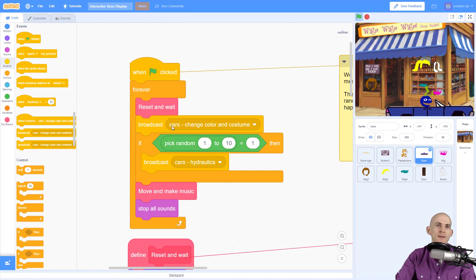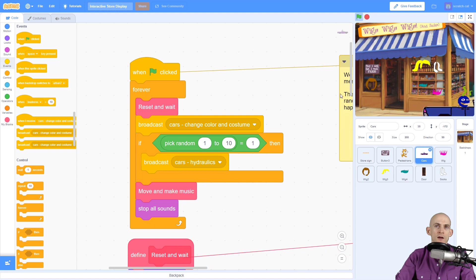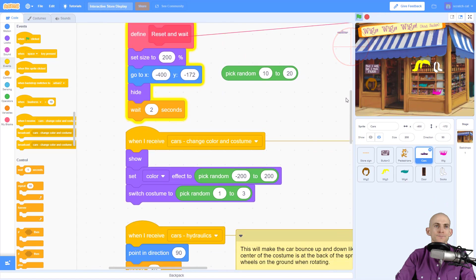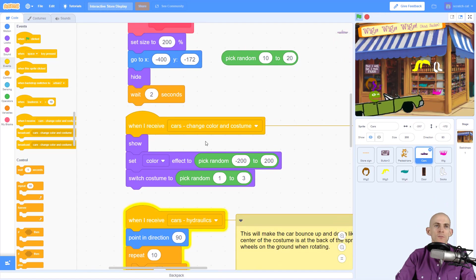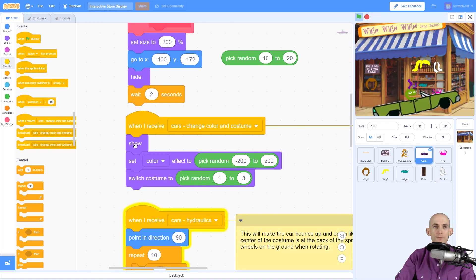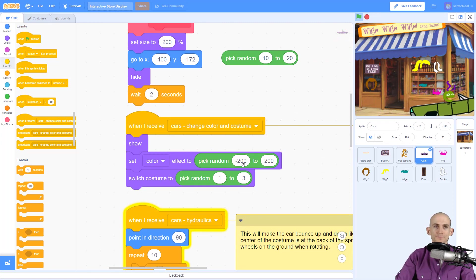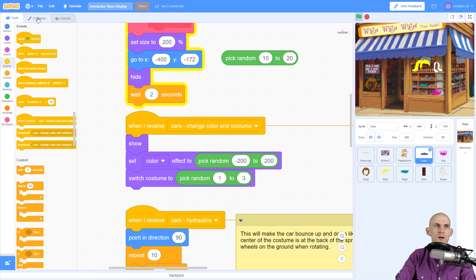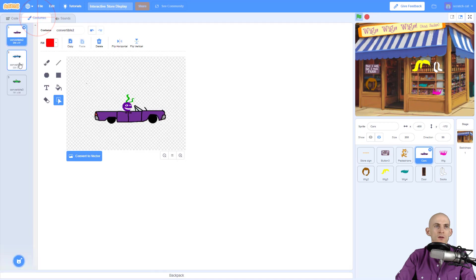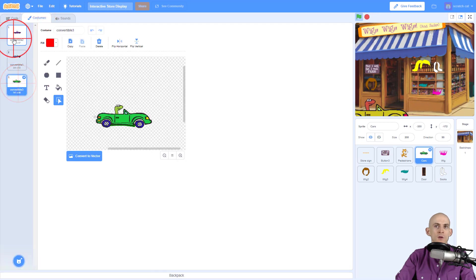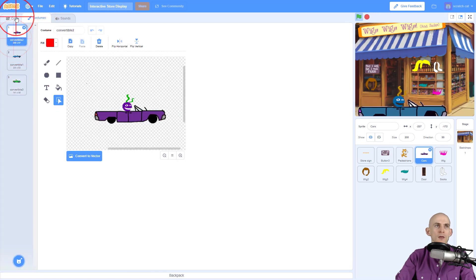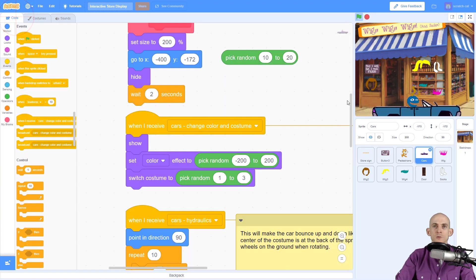So let me scroll down here. Okay, so change color and costume: it's making the car show, it's setting it to a random color, and then it's switching to a random costume. In this case, there are three different car costumes that we switch between, so that way it doesn't look like it's the same person driving across the screen over and over.